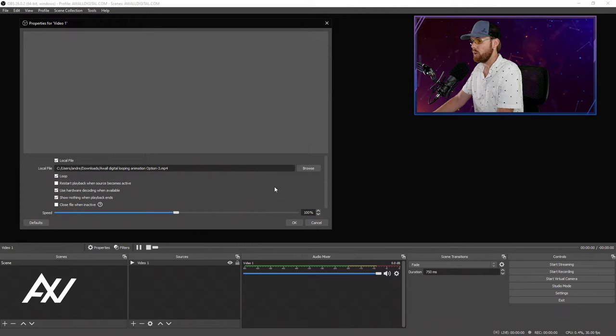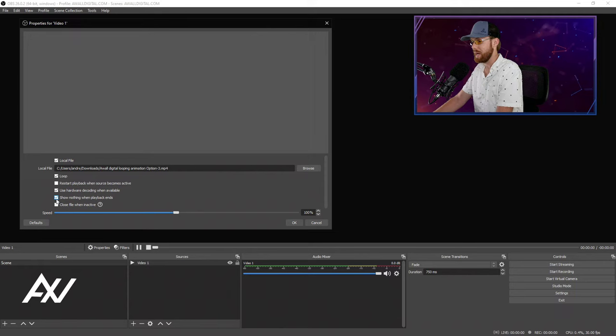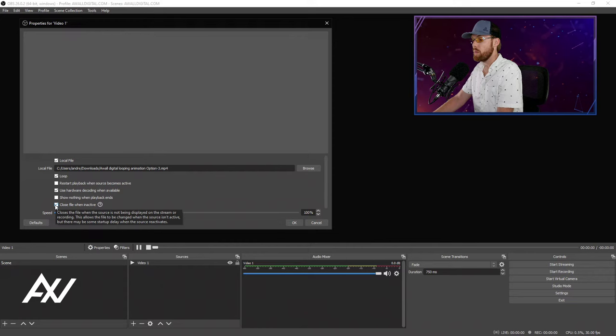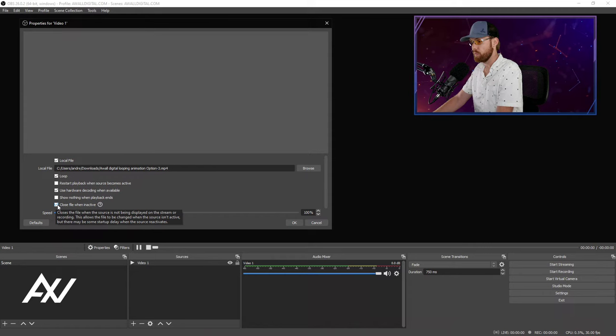And then whenever the video ends, you do have the option to show nothing when playback ends. I uncheck this box as a default. And if you want to save system resources when you're not playing the video back, you can choose to close the file when it is inactive. However, whenever you do this, it will take a bit longer when you come back to the scene, if you have a slower processor, to load up the video when you try to play it. So I recommend unchecking this generally as a default.